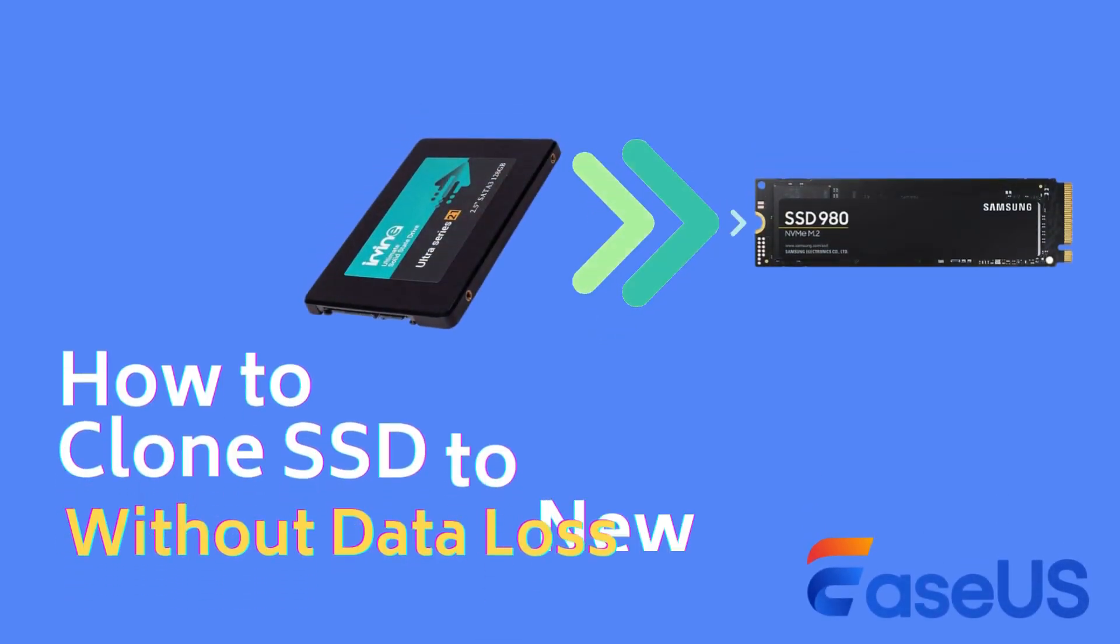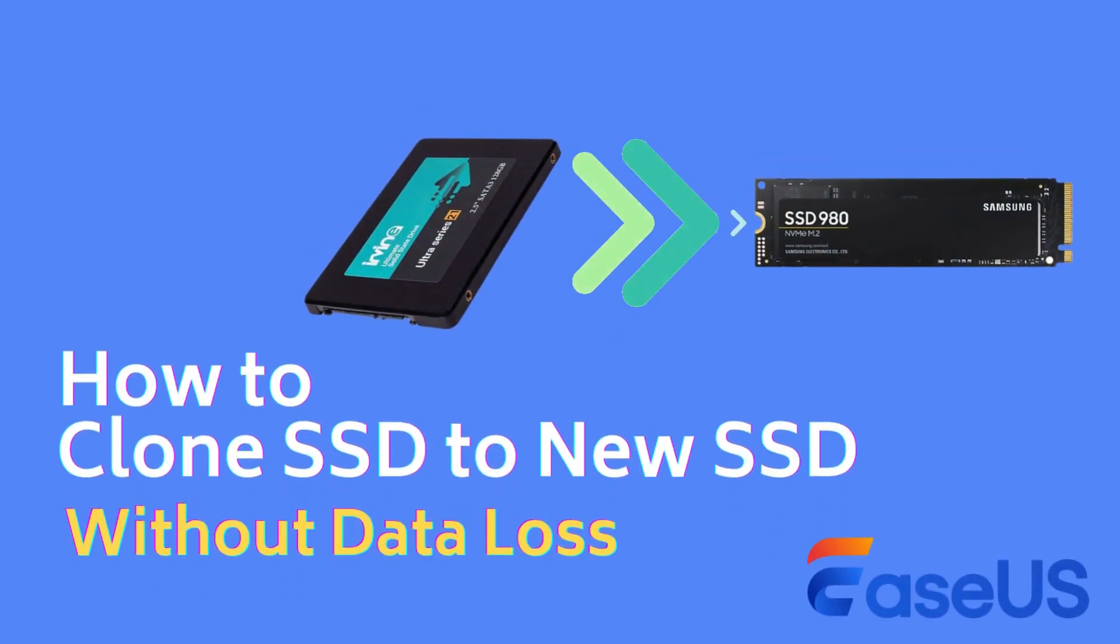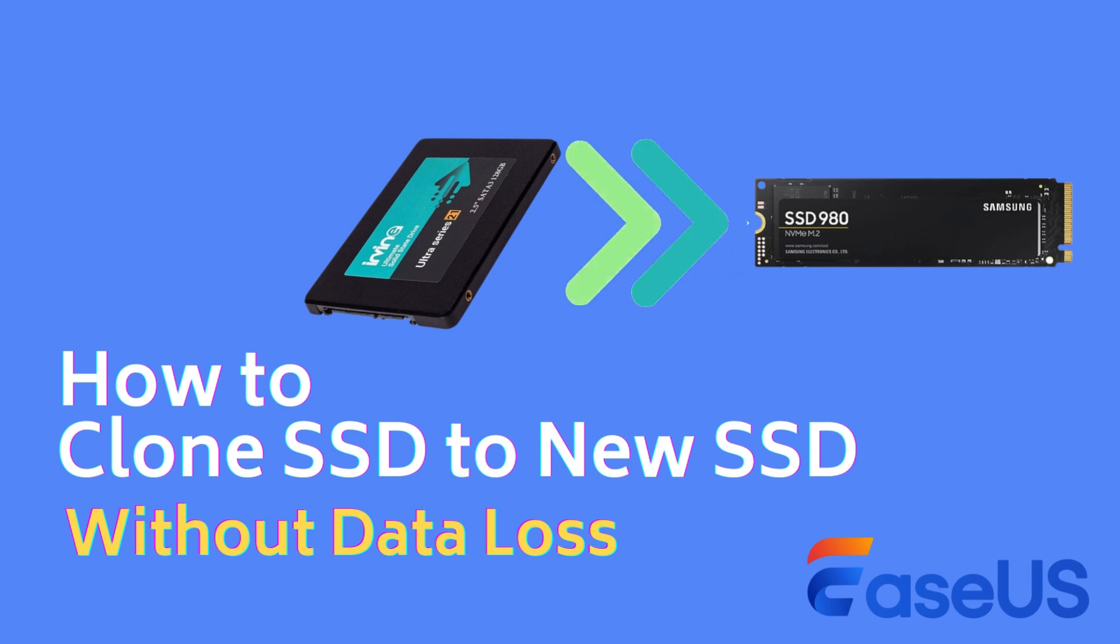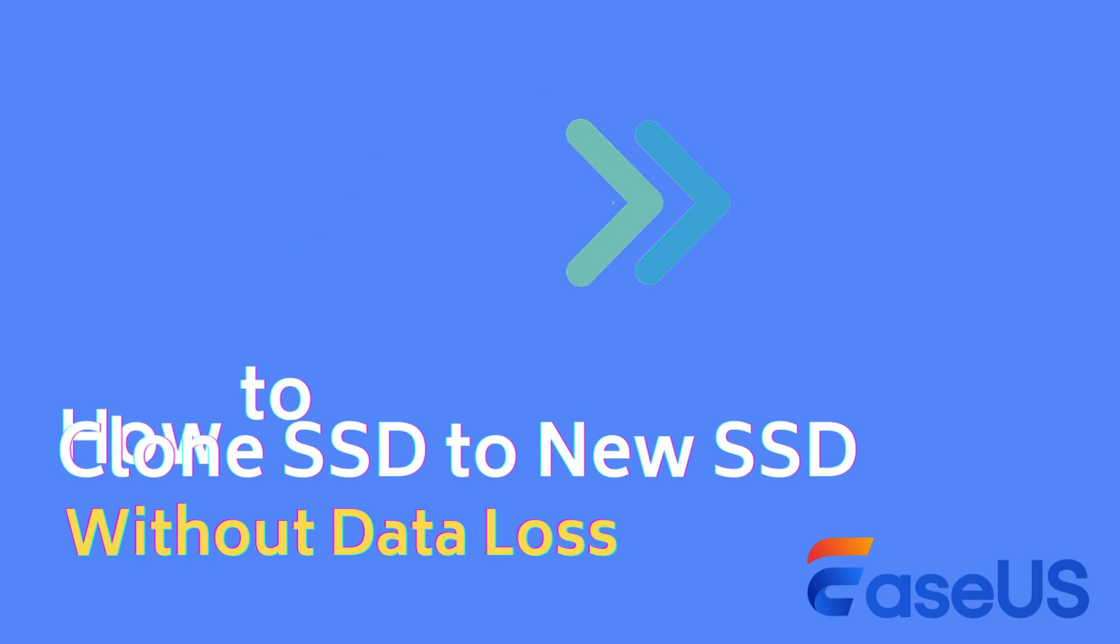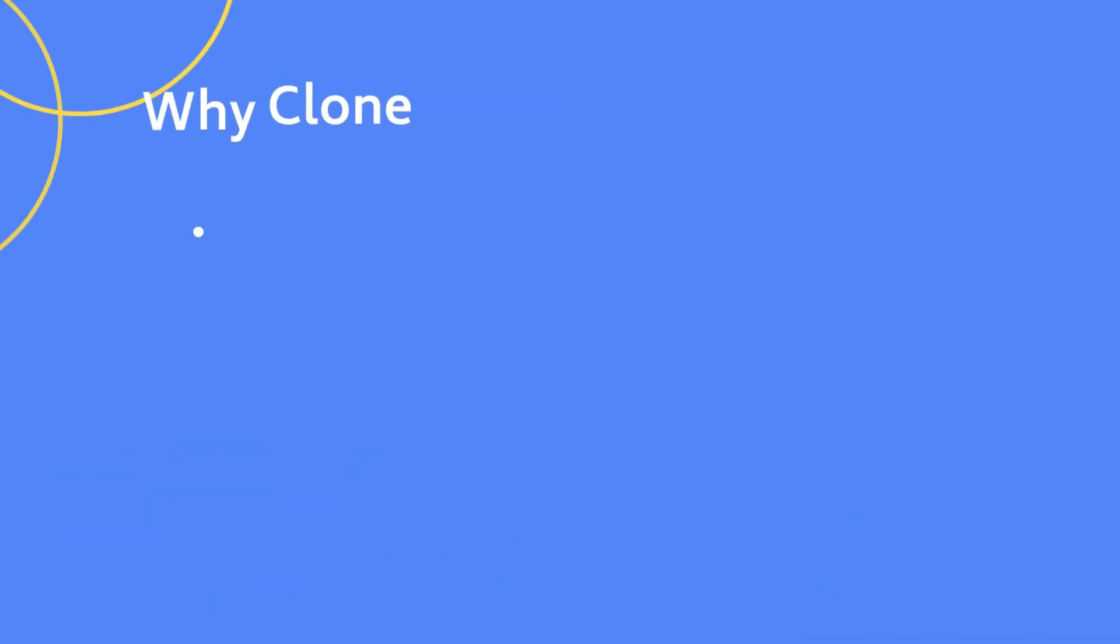Hi there! This video tutorial will introduce how to clone SSD to new SSD without losing data. You've come to the right place if you are going to clone an SSD to a new one.